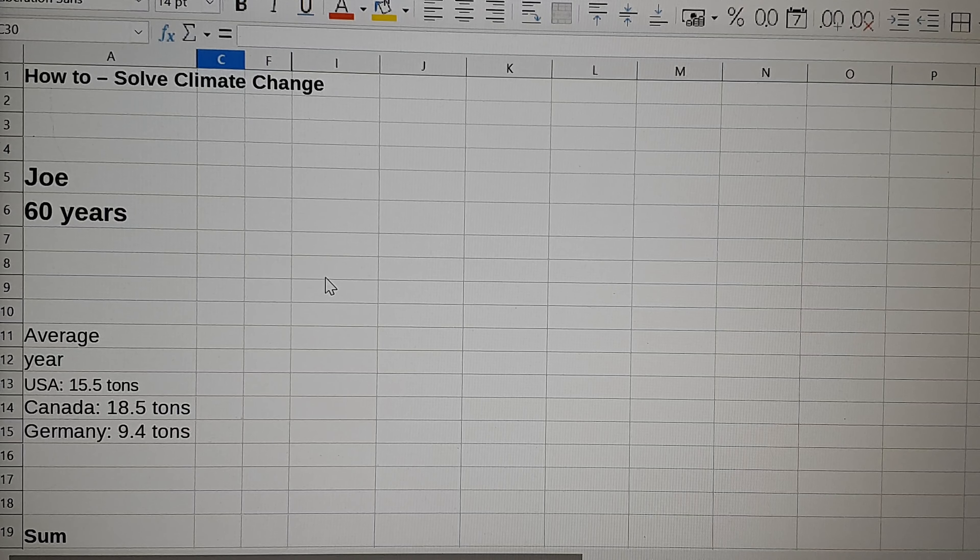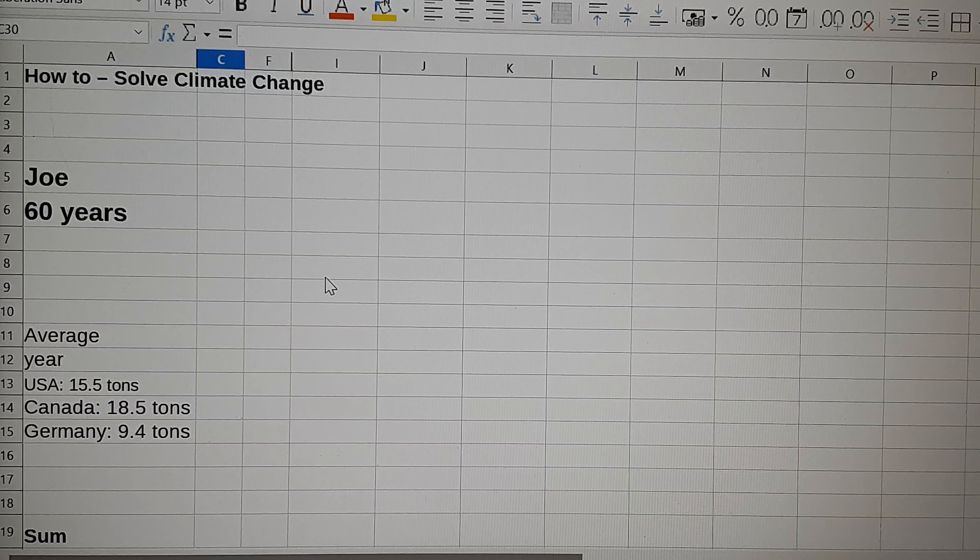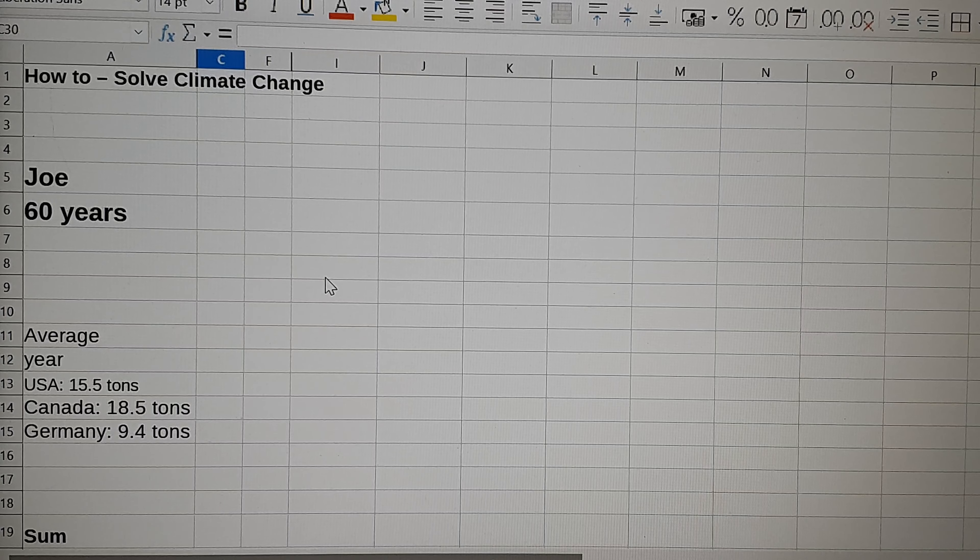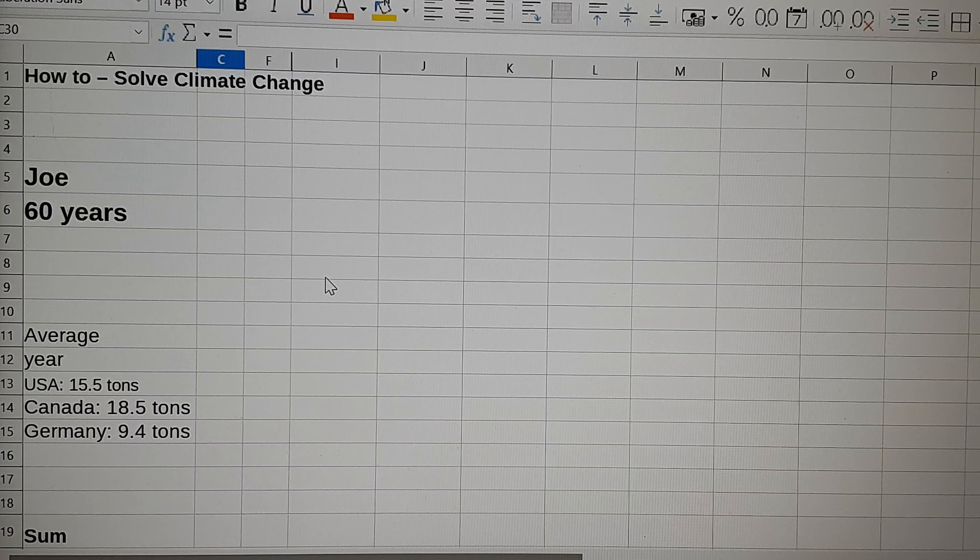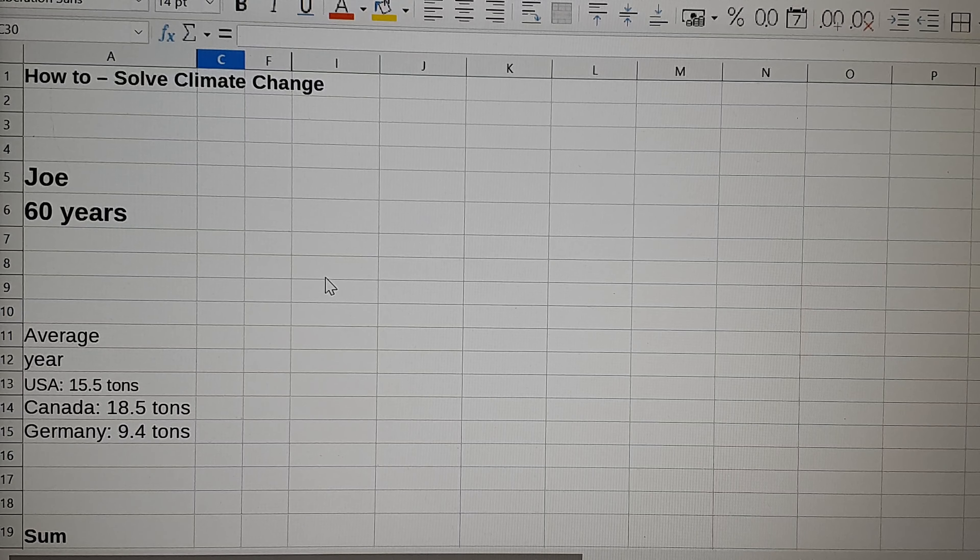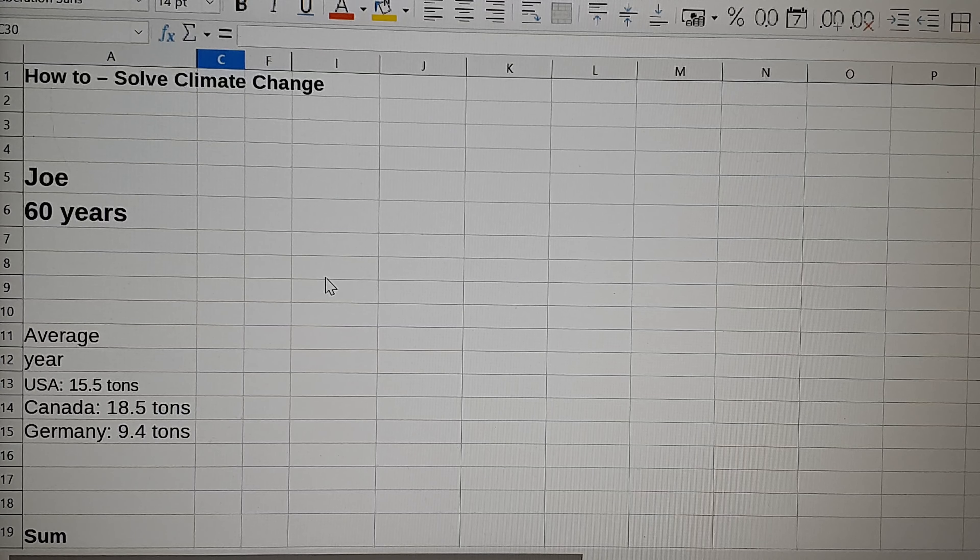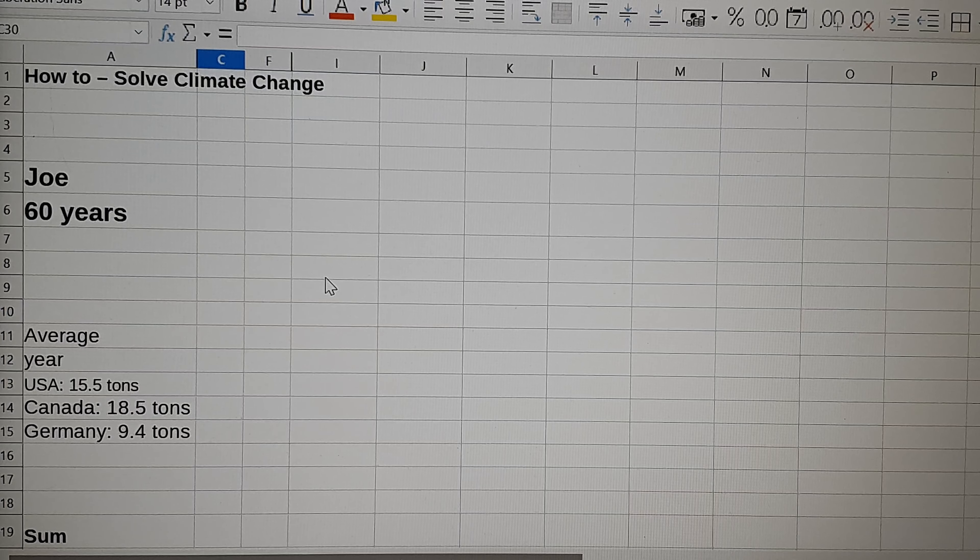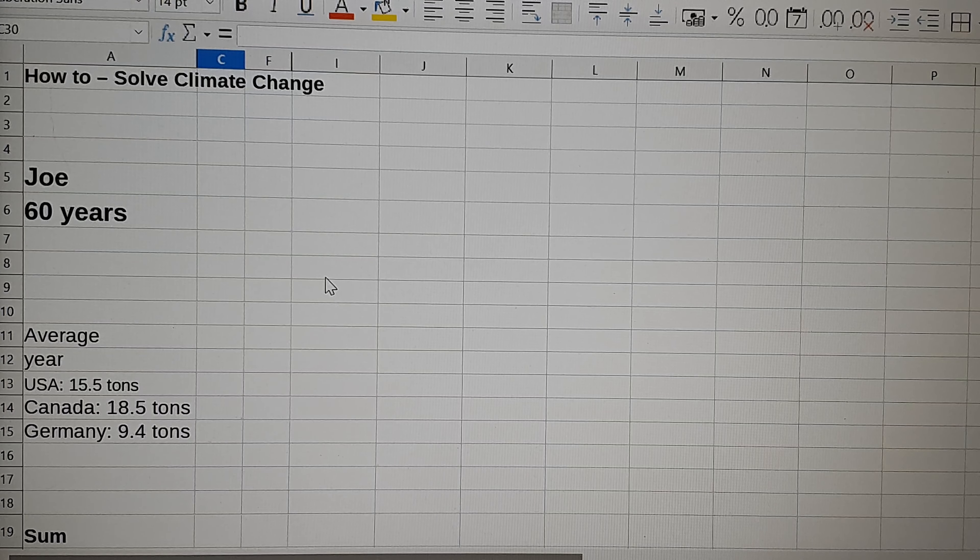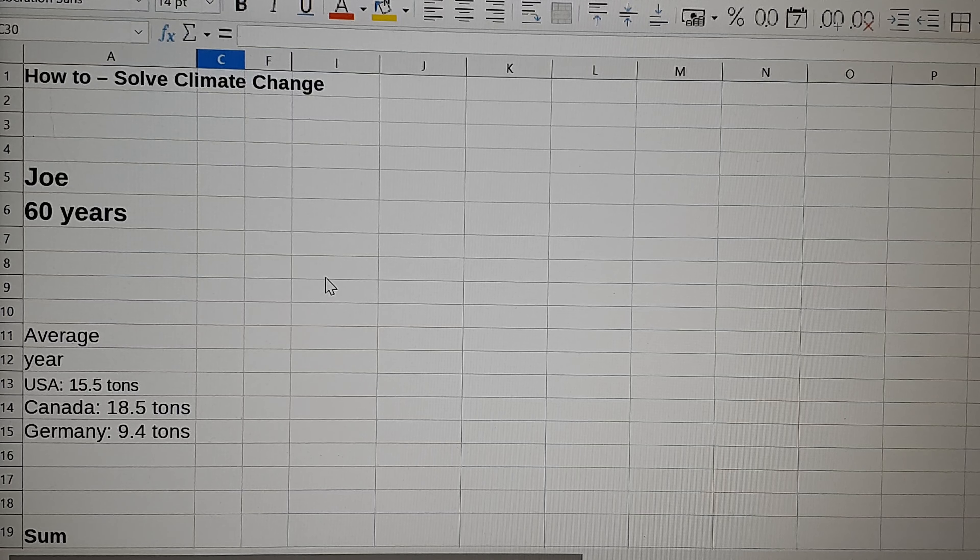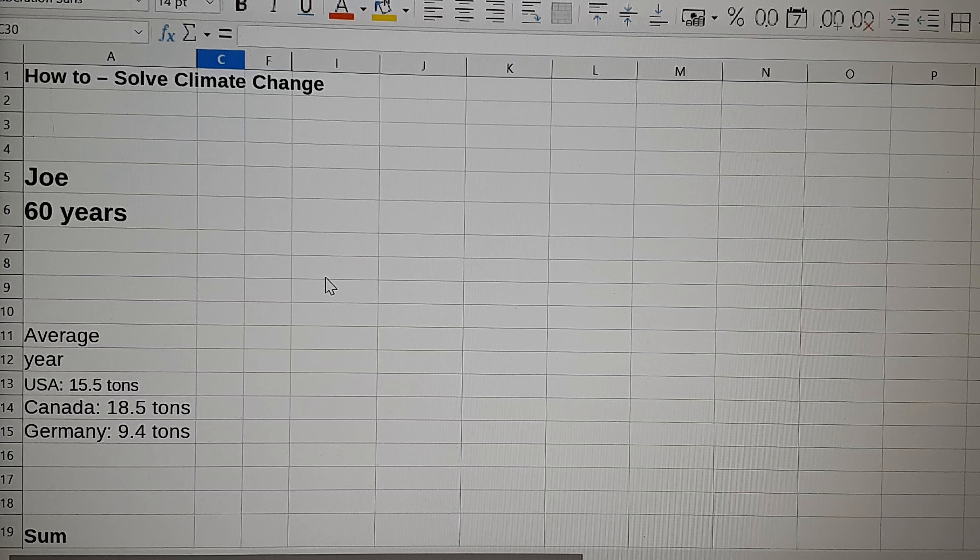I have some numbers here about me, as I said, about 60 years old. The average person causes CO2 emissions in the United States of 15.5 tons a year, in Canada about 18.5 tons a year, and in Germany 9.4 tons a year.